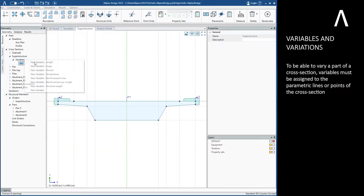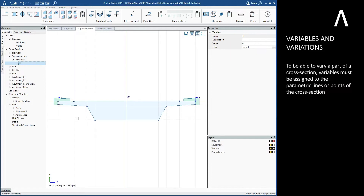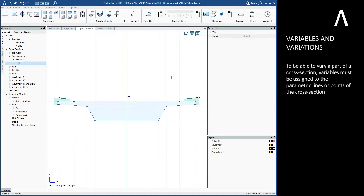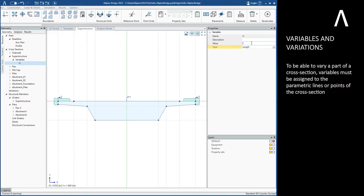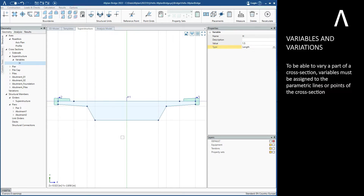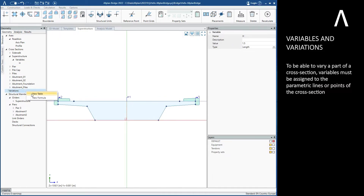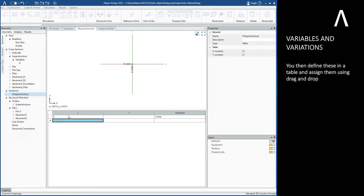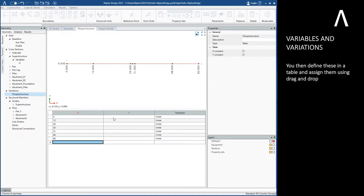To be able to vary a part of a cross-section, variables must be assigned to the parametric lines or points of the cross-section. You then define these in a table and assign them using drag and drop.